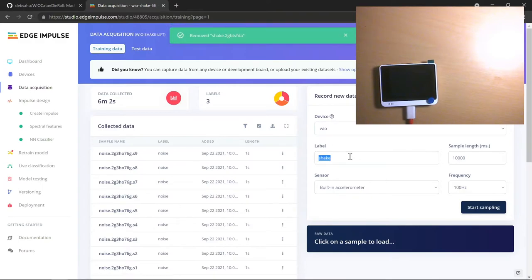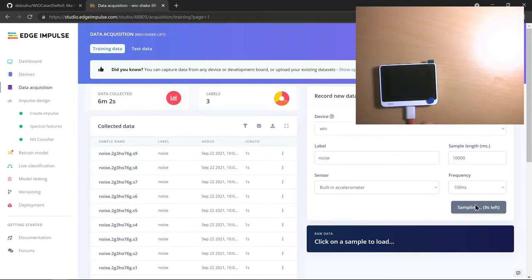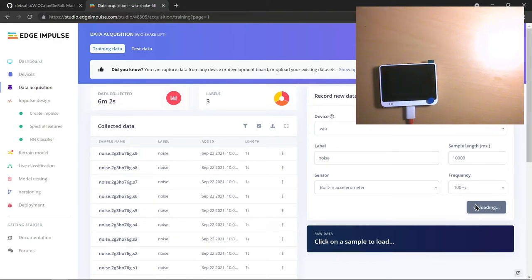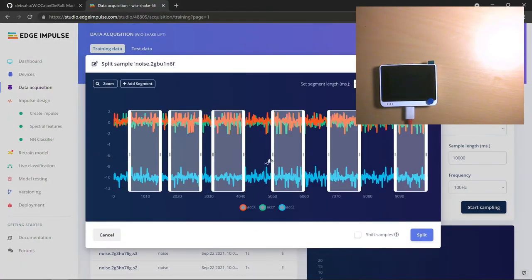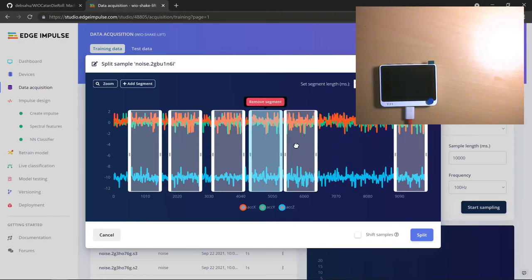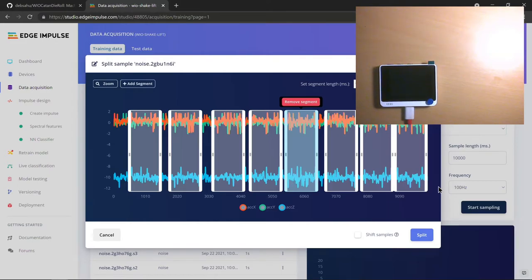You want to do this for noise as well. Create the noise label, start sampling, and I'm just not going to do anything — just let it stay stationary. The data gets transferred based on the device just sitting on the table. This gets the noise data back into the console. Once you have the noise data, it is uploaded to the website. You can then go and split the sample, go and create multiple segments, add more segments — so within 10 seconds you might have a lot of noise samples you can use. This way you build up your data set.